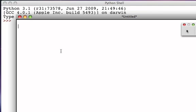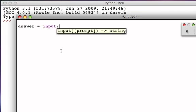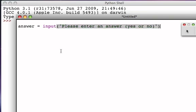But before I can ask that question the first time, I've got to ask the user to give me the initial piece of data — their first answer. So let's write a simple input statement: answer will be the result of performing the input statement, and we'll ask the user to please enter an answer that's either yes or no.